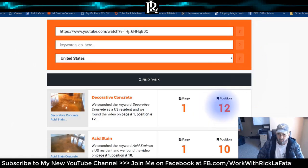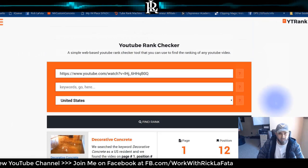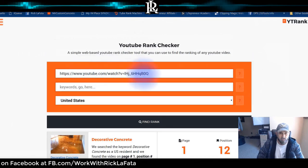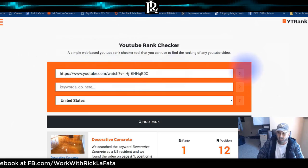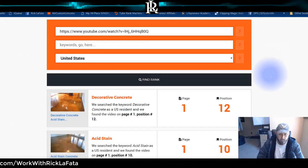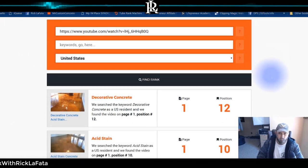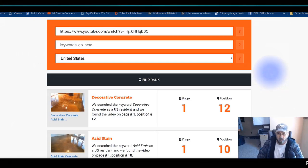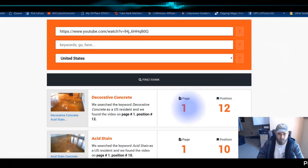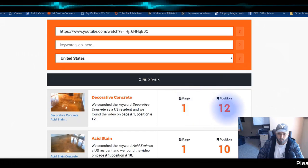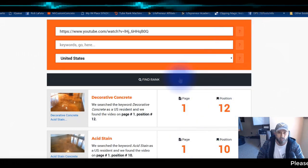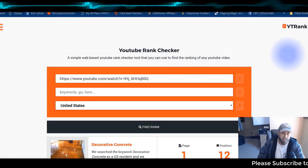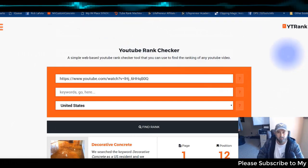That verifies that YT Rank dot net does exactly what it says. It's a free tool that shows you where you're at in the rankings. Page one, rank 12 — seems to work pretty well. YT Rank Net, guys — check it out. We'll see you on the next video, peace.